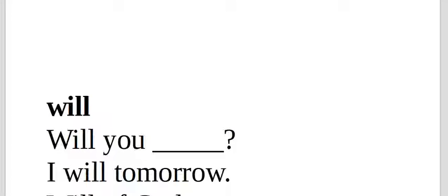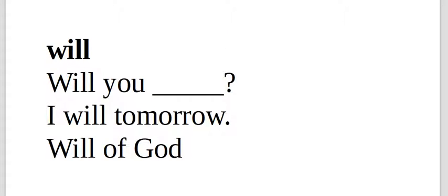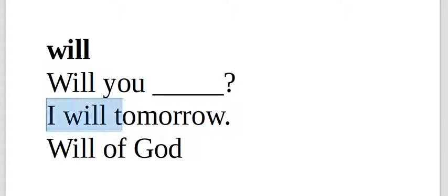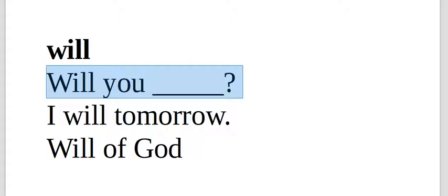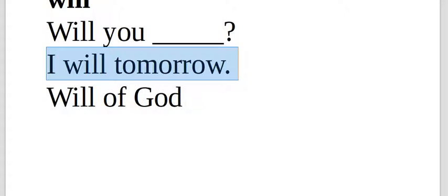You have a doubt here. We talked about this. Will you blank? I will tomorrow. Like, will you travel? I will tomorrow. Or you can say, I will travel tomorrow. I will tomorrow.